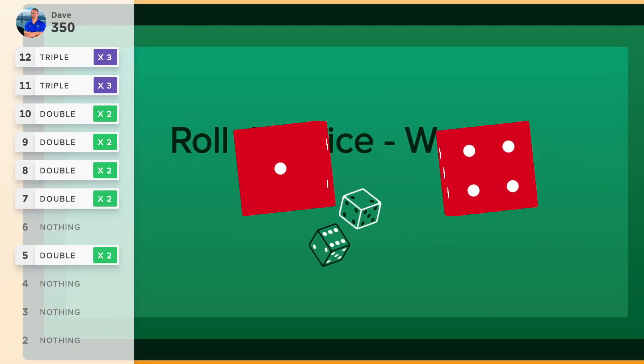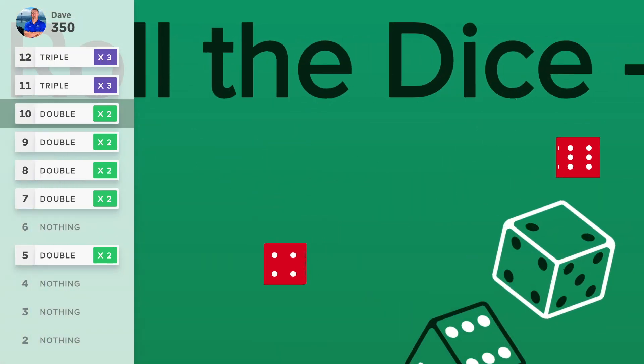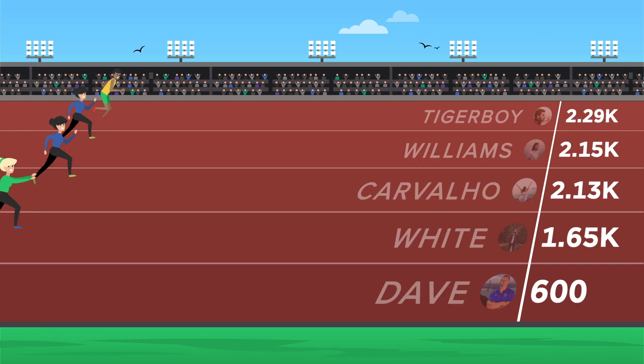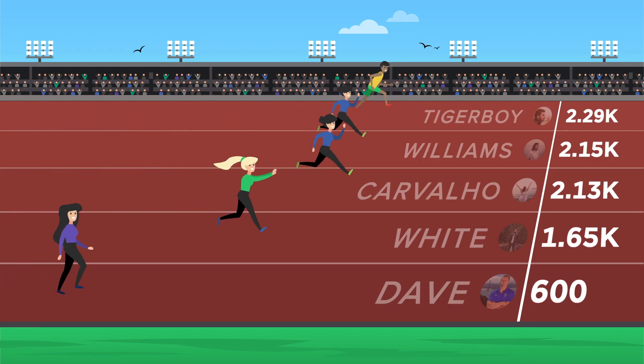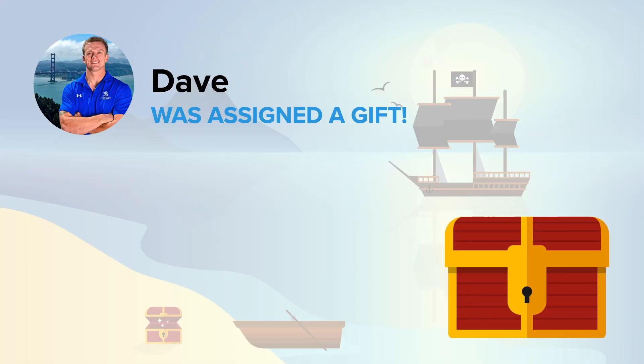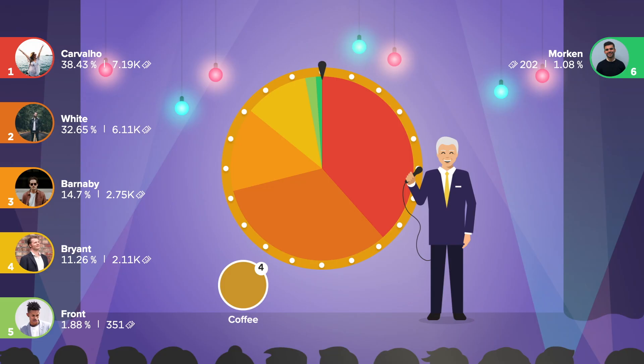Say goodbye to running the same old linear competitions all the time. SalesScreen offers dozens of templates that involve luck, randomness, and chance to ensure everyone has an opportunity to win.